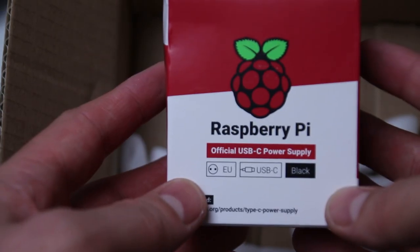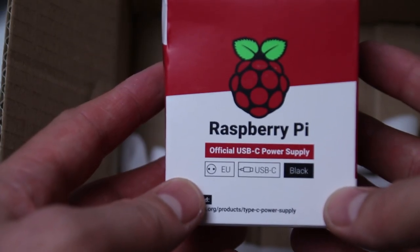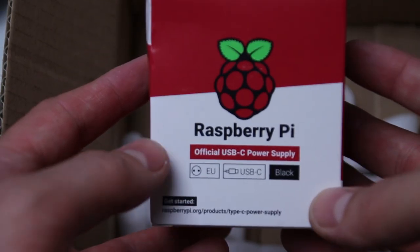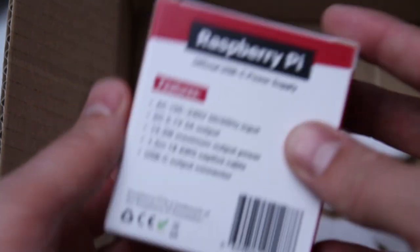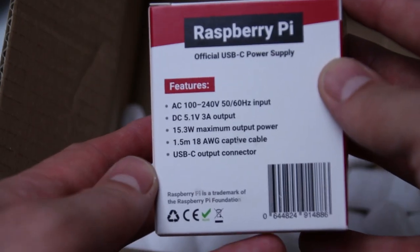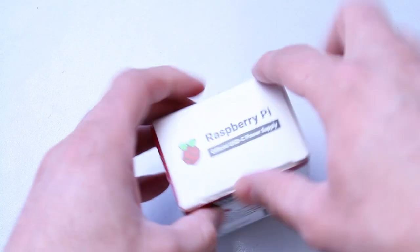Official USB-C power supply. European Raspberry Pi. 15 volts. Okay. So that's the starter kit.